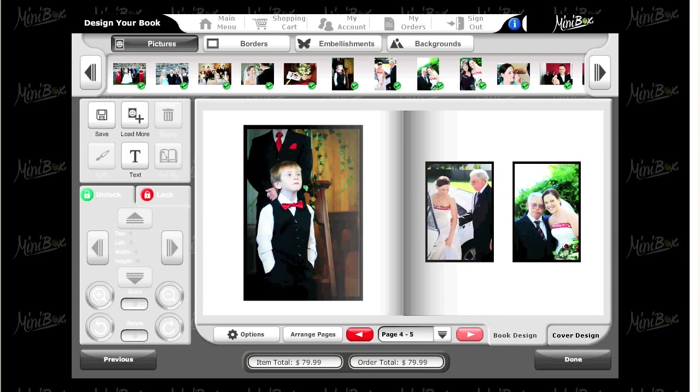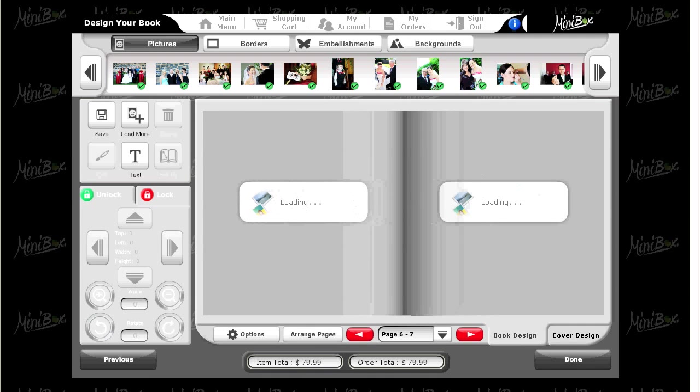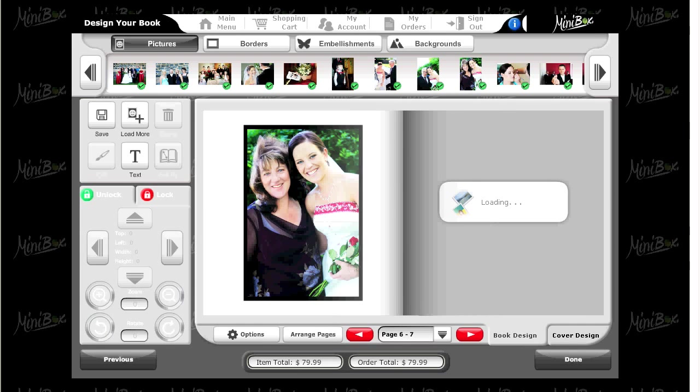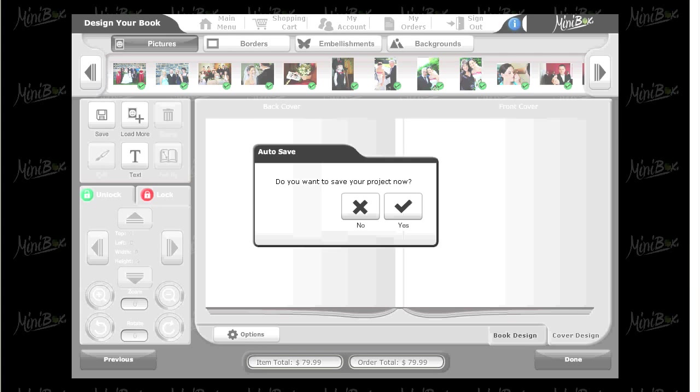The autosave prompt will pop up at some time, so ensure you select yes from the options.